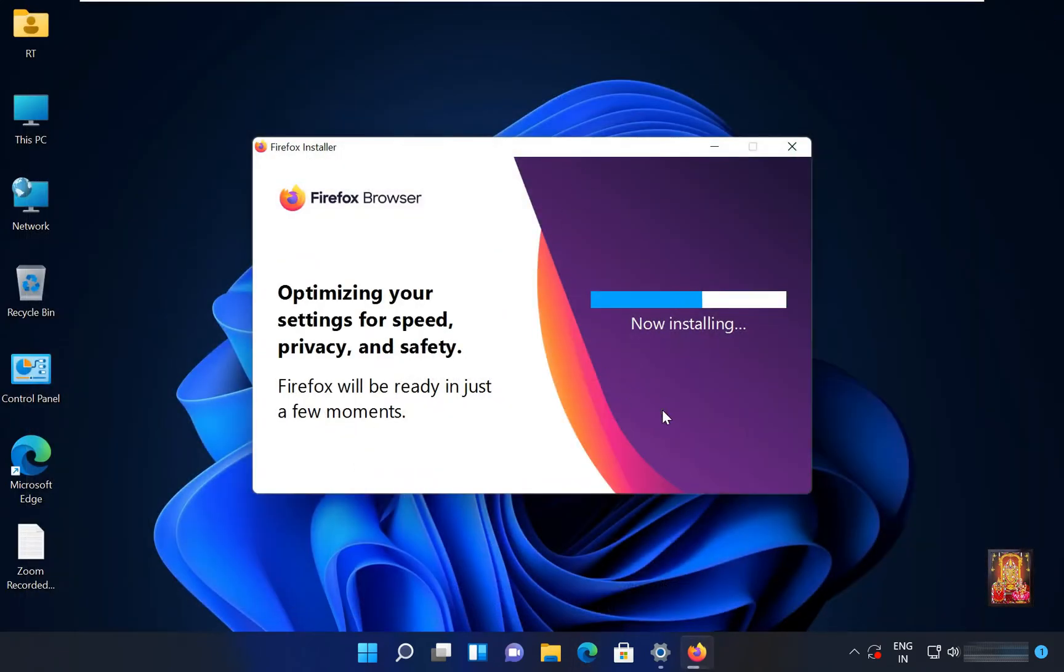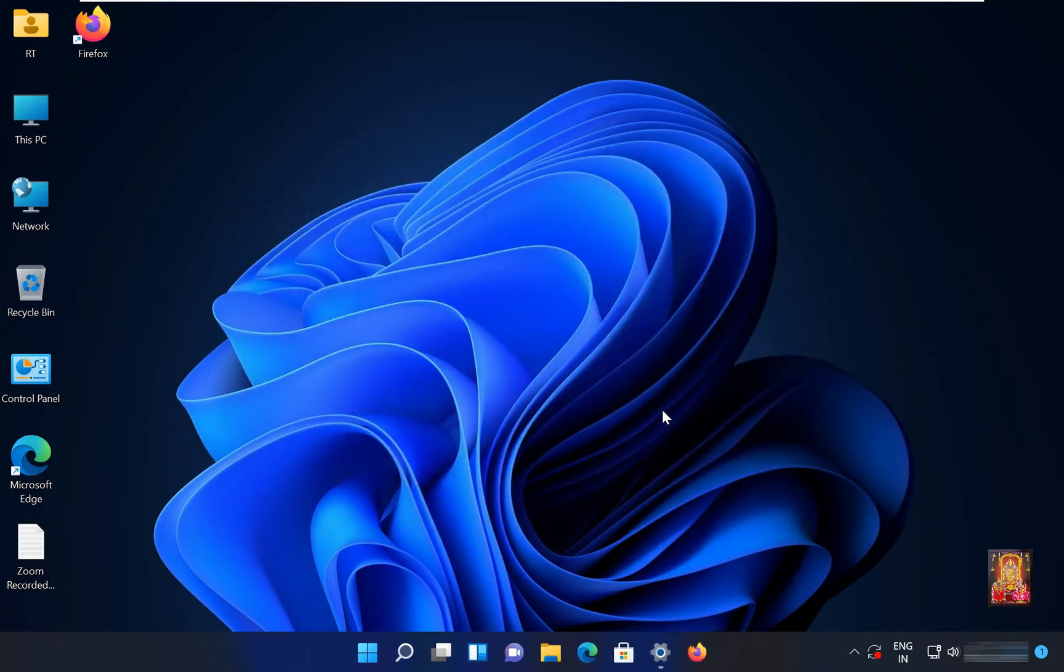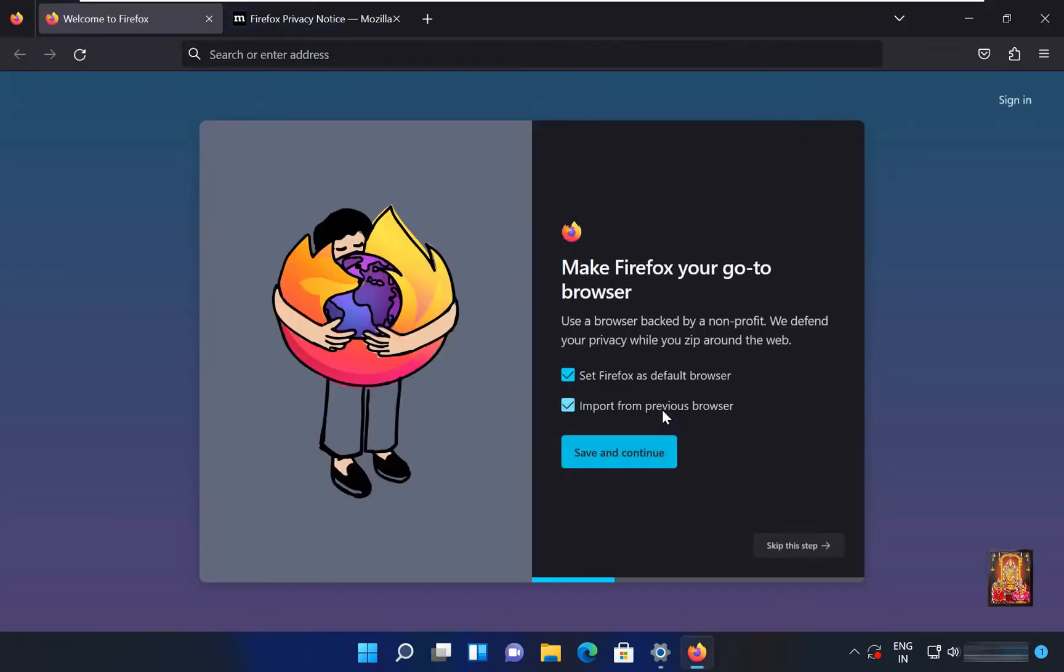Now the Mozilla Firefox installation is started. Mozilla Firefox installation is completed. Let's open it.